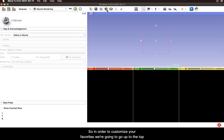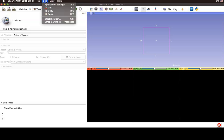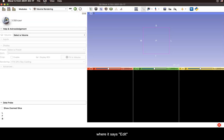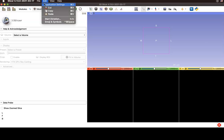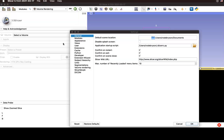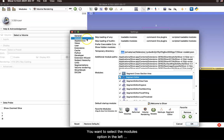So in order to customize your favorites we're going to go up to the top where it says edit and click on application settings. We want to select the modules option in our left hand window here.